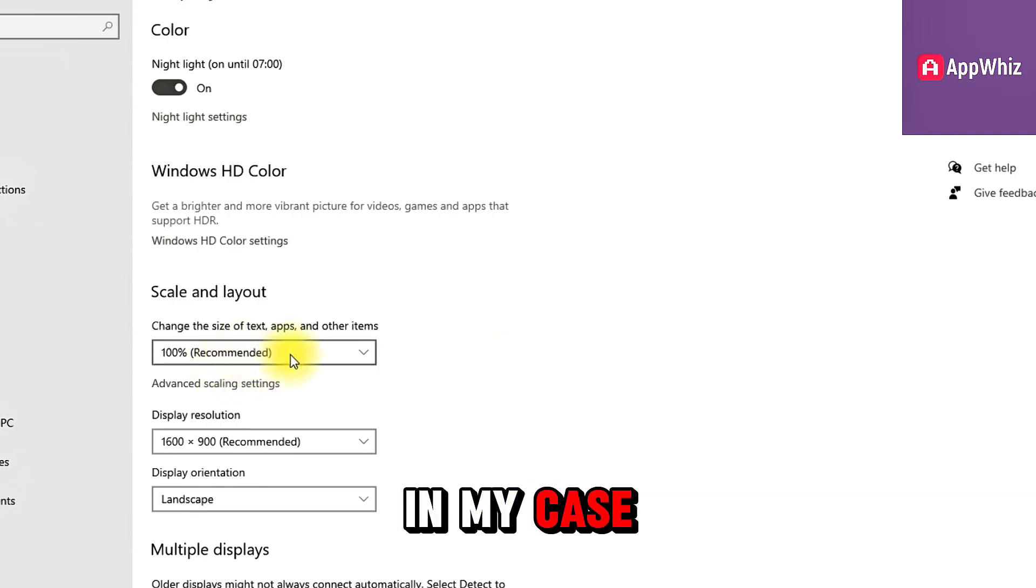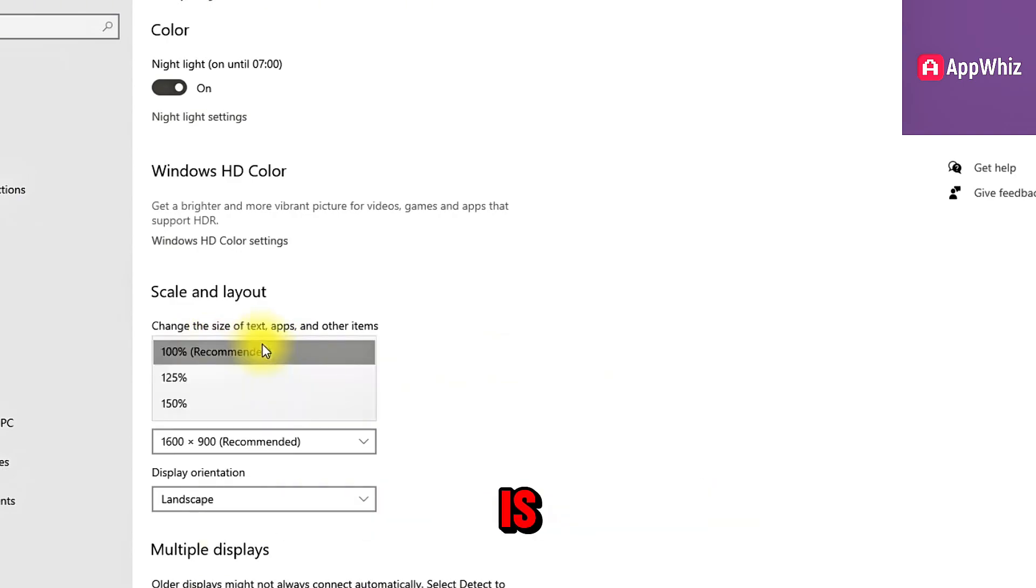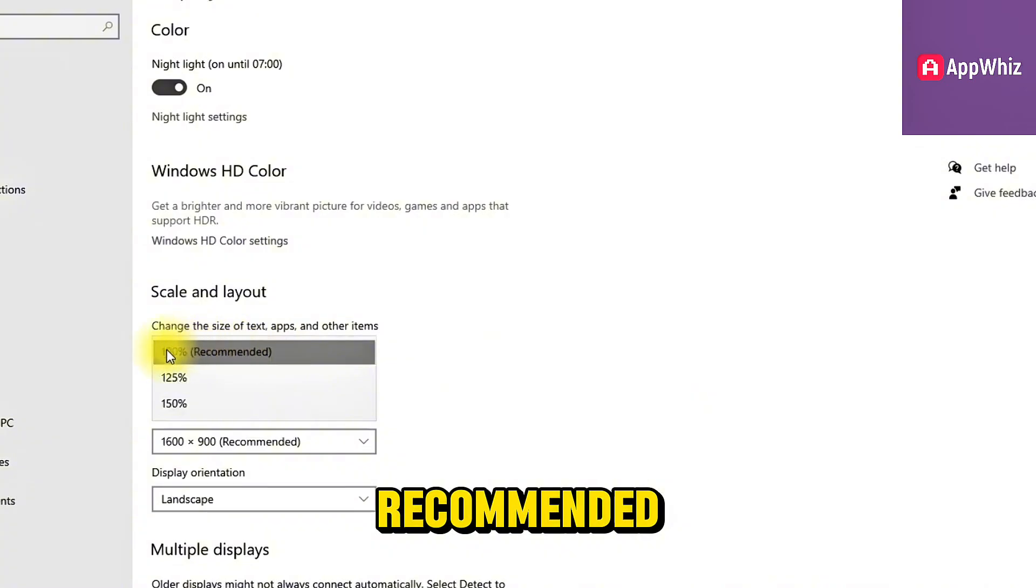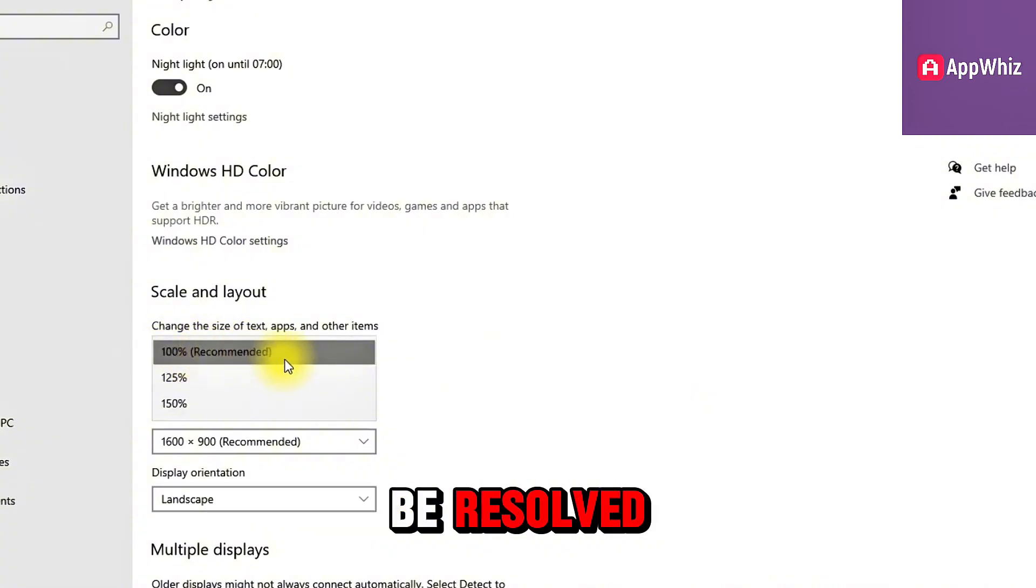In my case, it recommends 100%, so I'll leave it as it is, but if you see another option recommended, select it and the problem should be resolved.